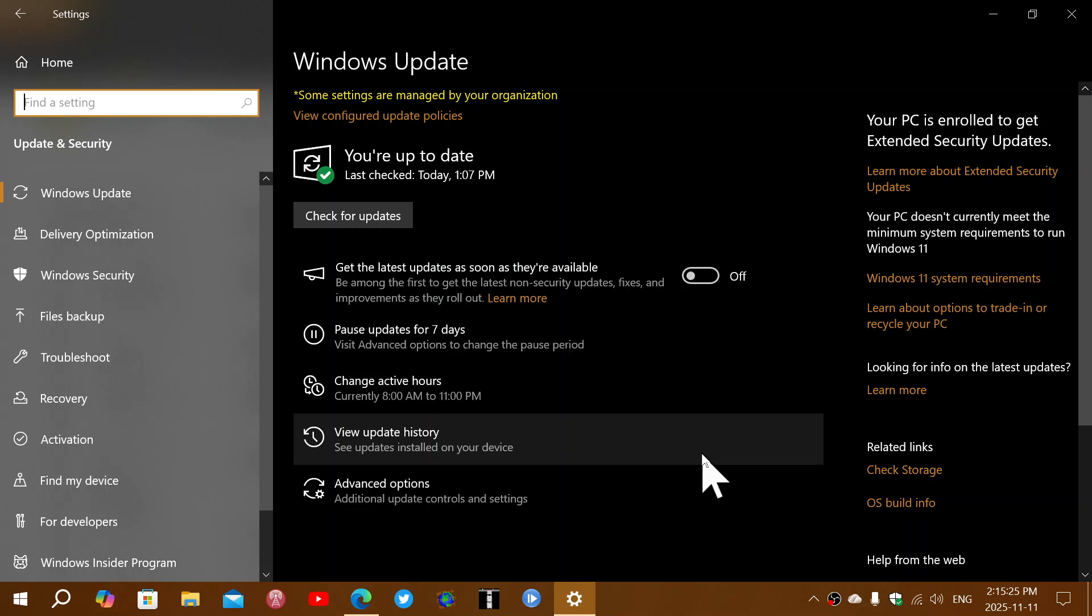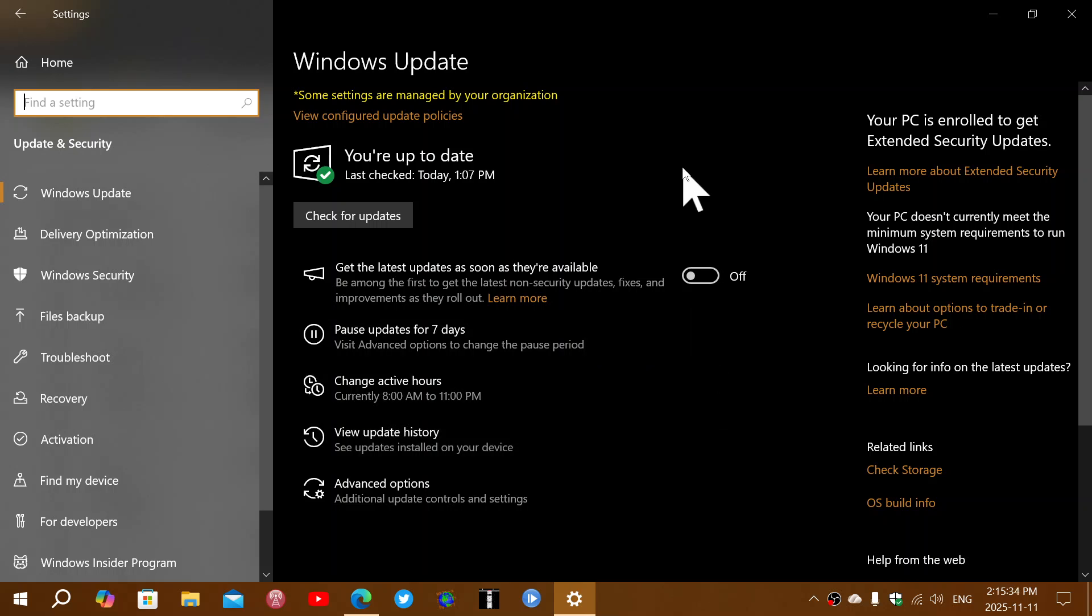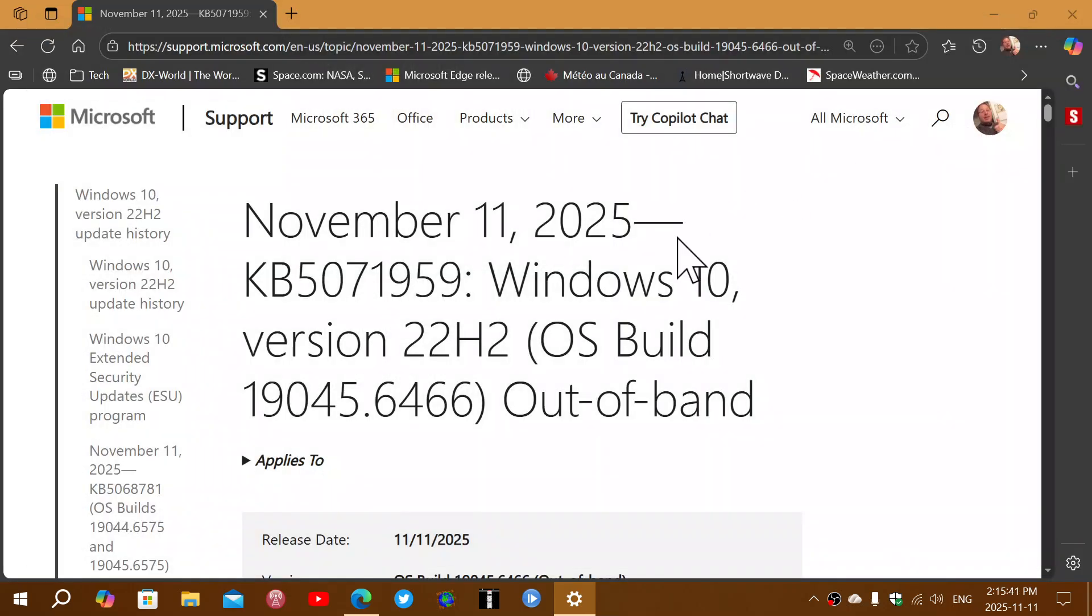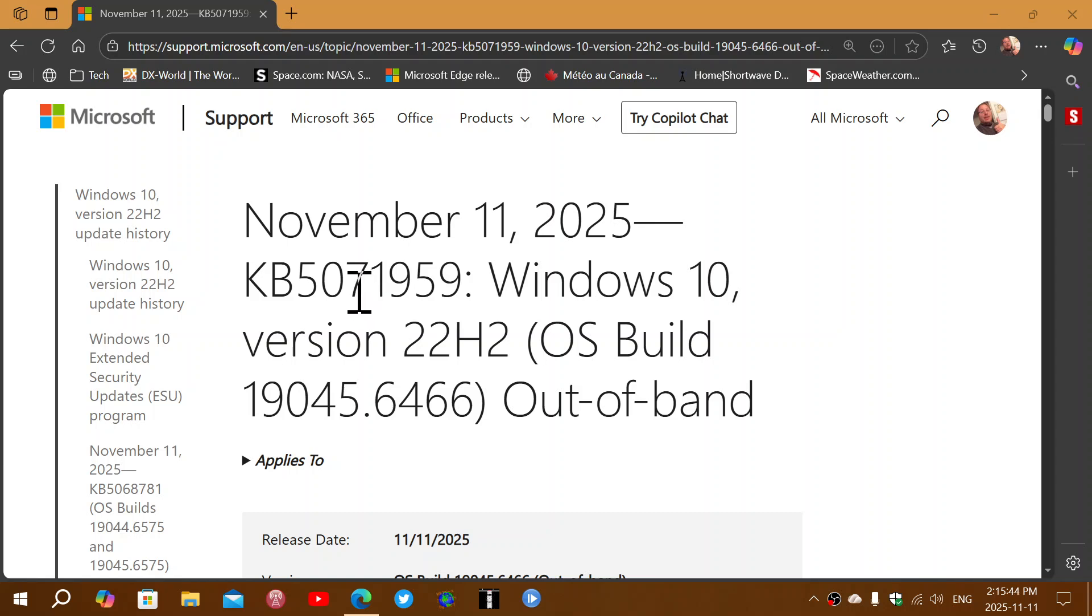You will see today's update that I will talk about in the next video. As a separate video, this one is really for those that have the enrollment issue, how to fix it. So go and check for updates. You have a special update to fix this issue in Windows 10 and it comes in the form of KB 5071959.